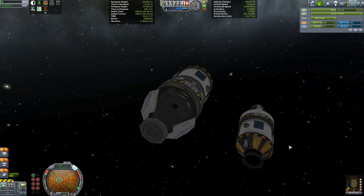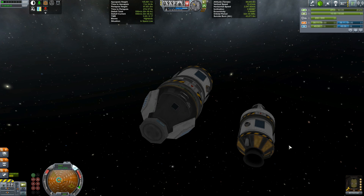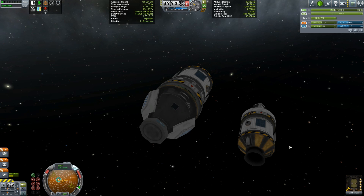And the KIS and its partner mod, the Kerbal Attachment System — they are both simple, effective, and brilliant. Download both mods today.